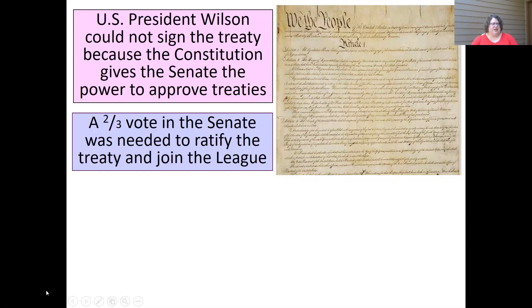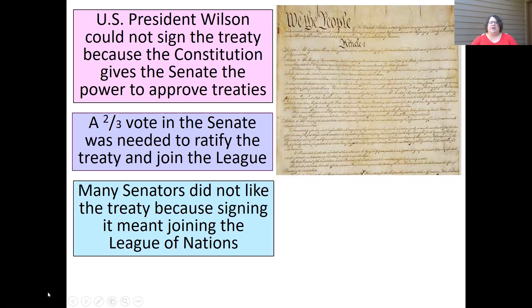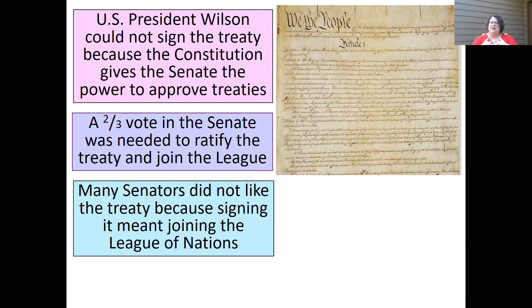Wilson couldn't sign the treaty. The US has restrictions on how international treaties get signed — the US Senate, part of the legislative body, has to approve and ratify the treaty in order to sign it. Senators didn't want to sign; they didn't want to join the League of Nations and be connected to other international groups. A lot of people in the US wanted to go back into an isolationist, focus-on-ourselves mentality.